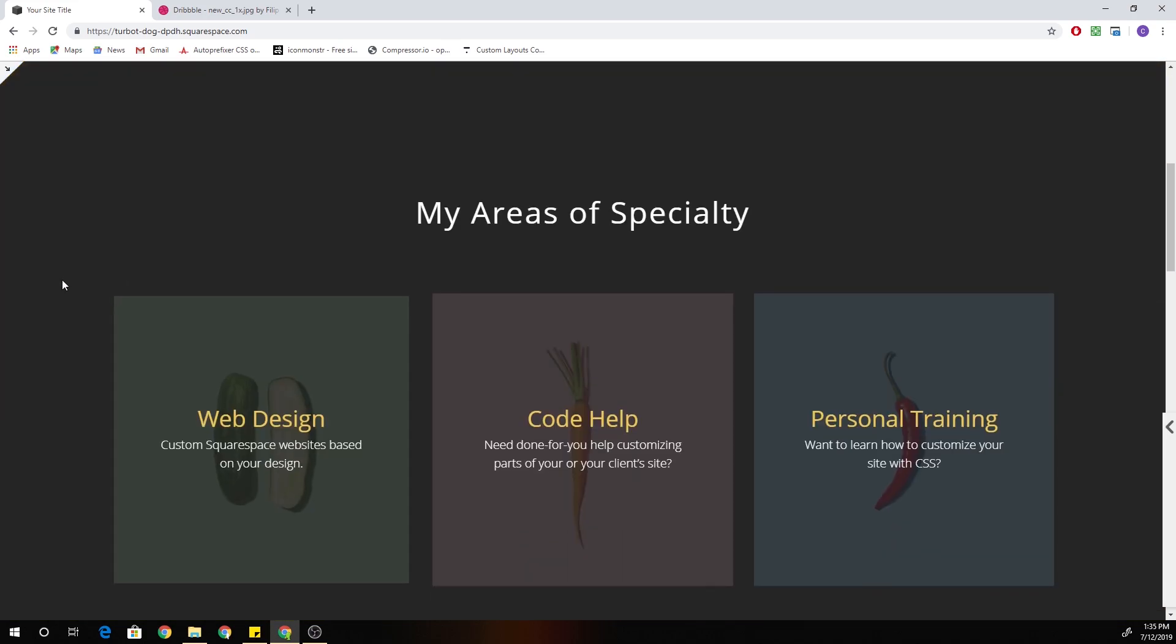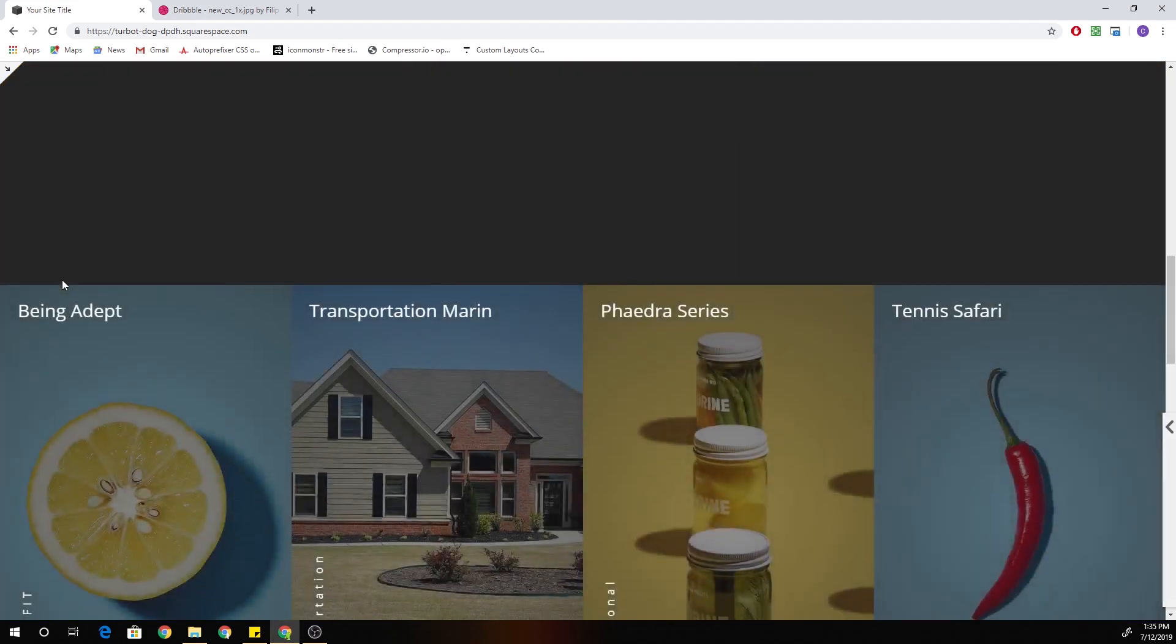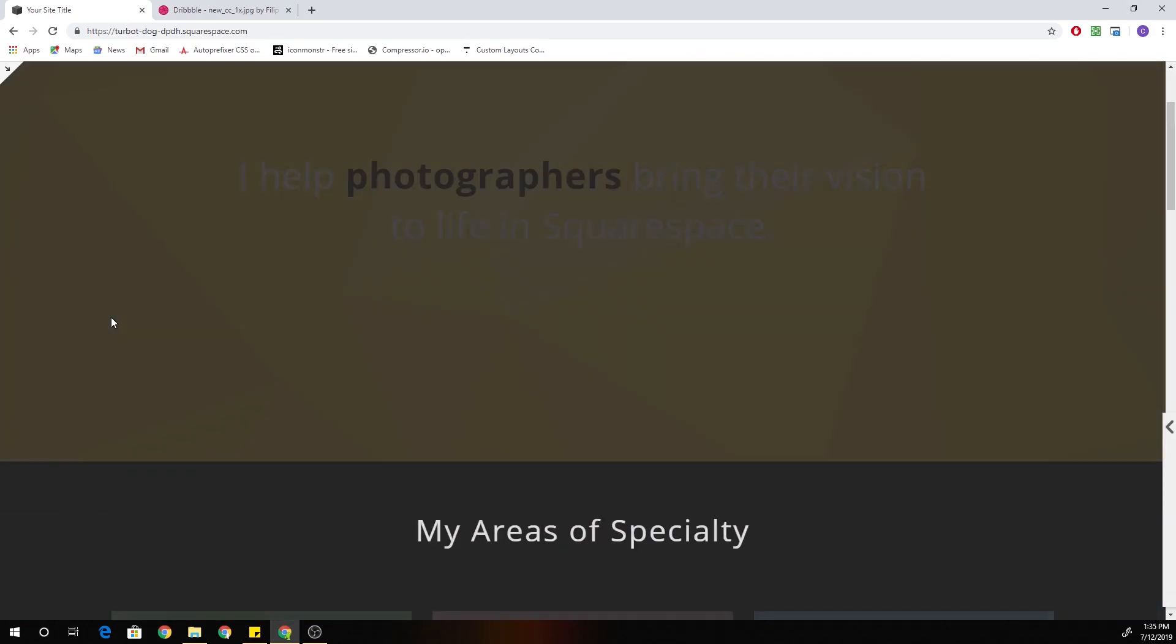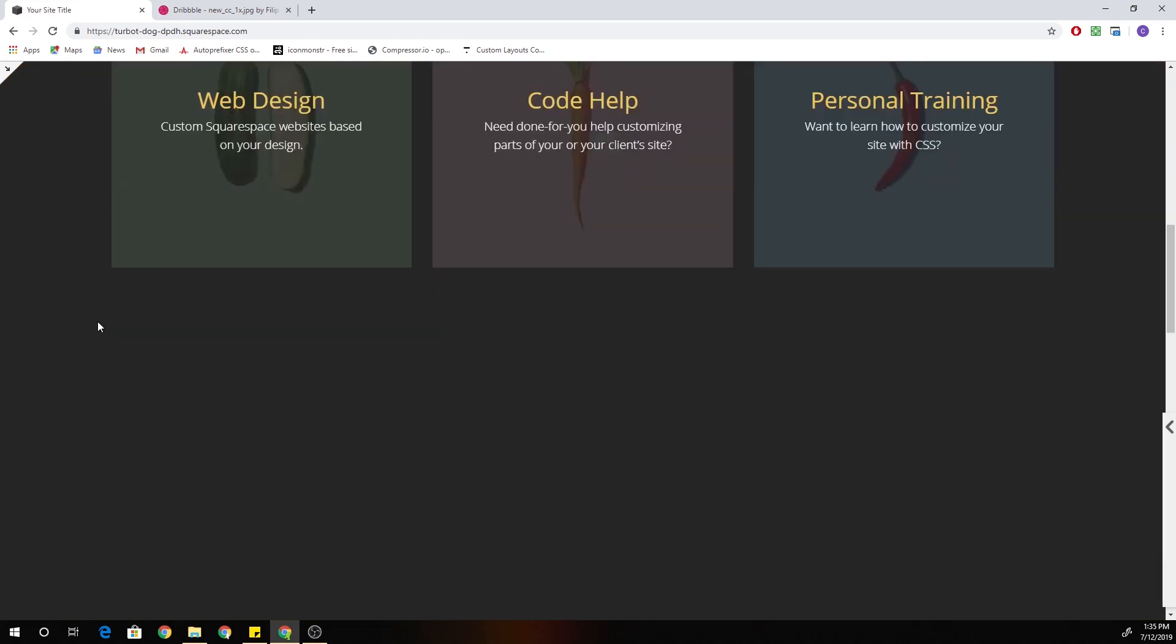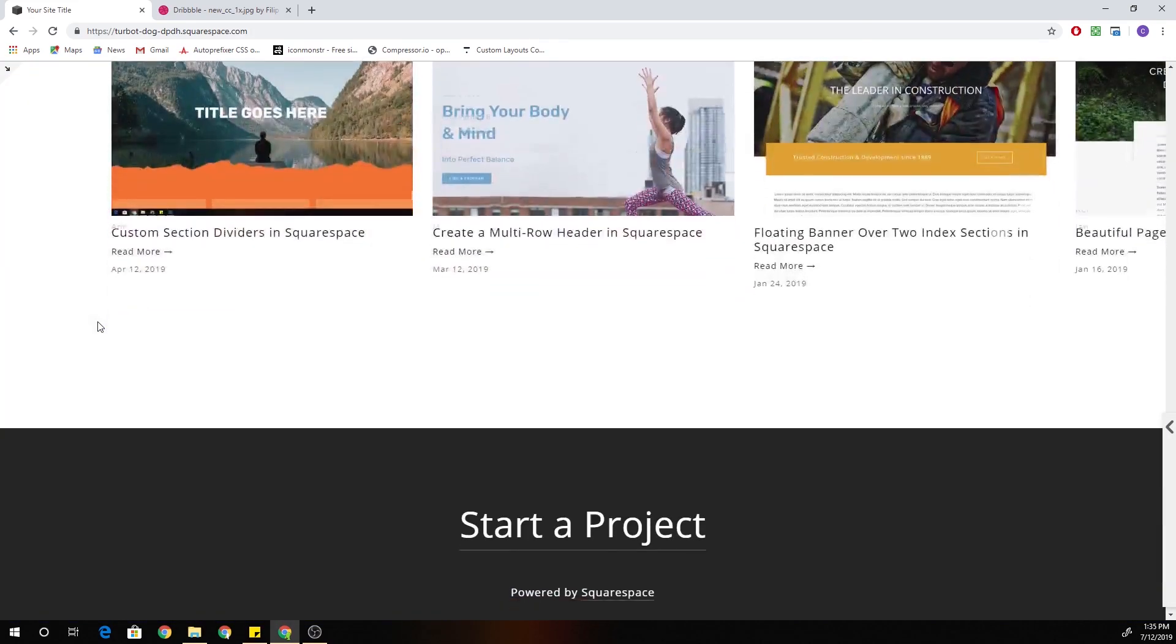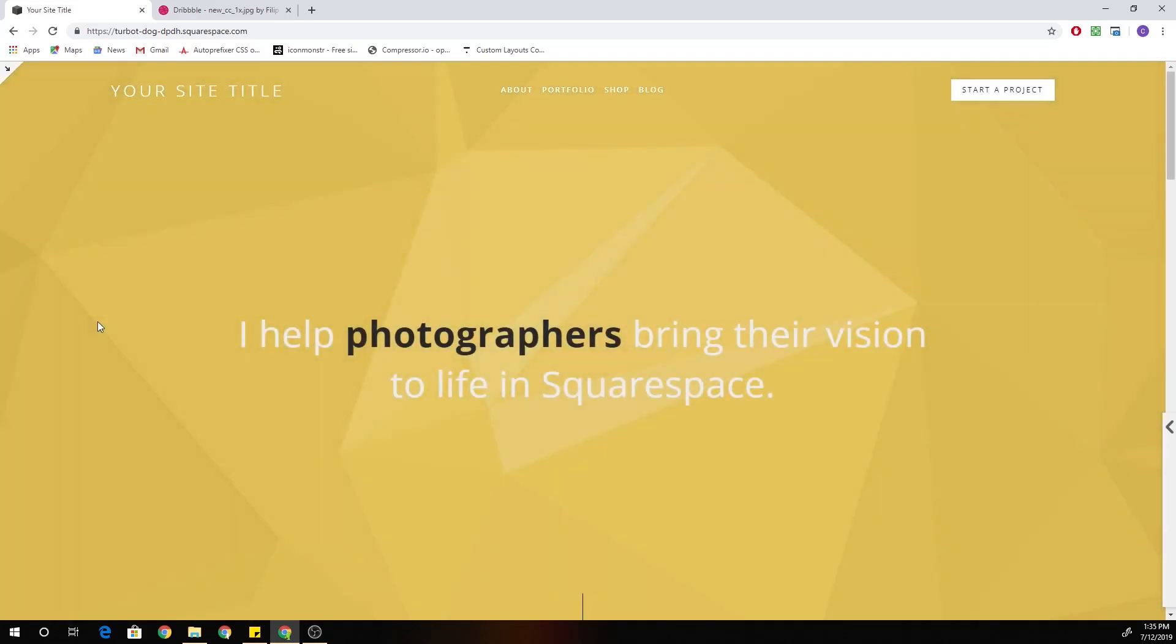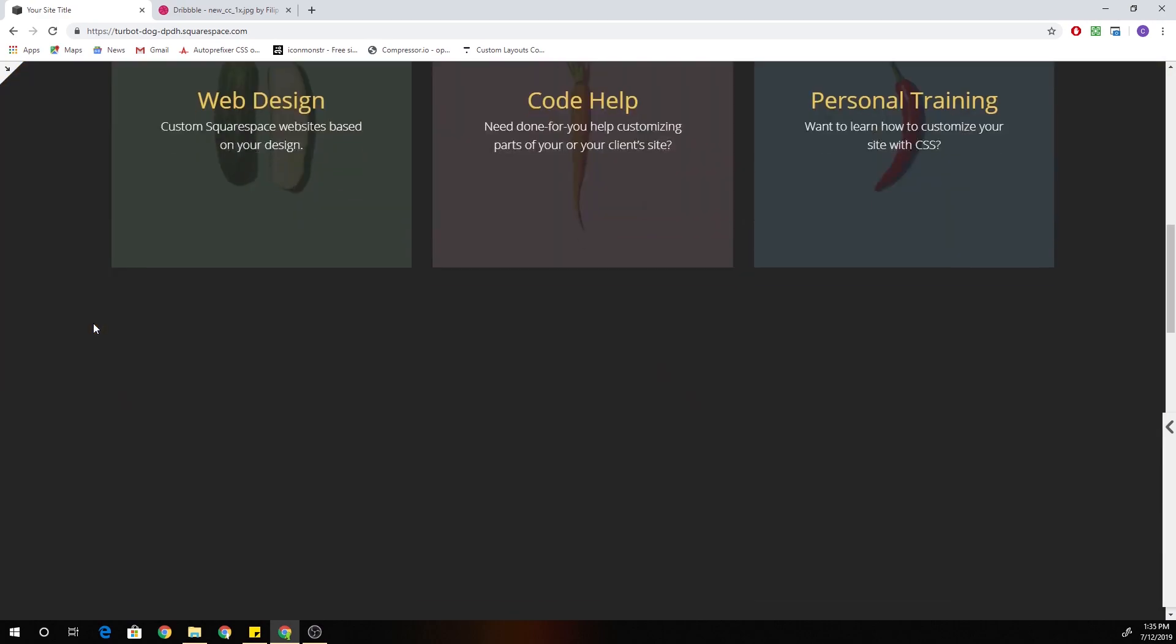And I'm also probably going to create a premium tutorial for how to change background colors on scroll. So let me know in the comments below if that's something you're interested in. It's a really, really cool effect. So yeah, I don't want to make the tutorial if you guys aren't interested, but if you are interested, let me know in the comments below.